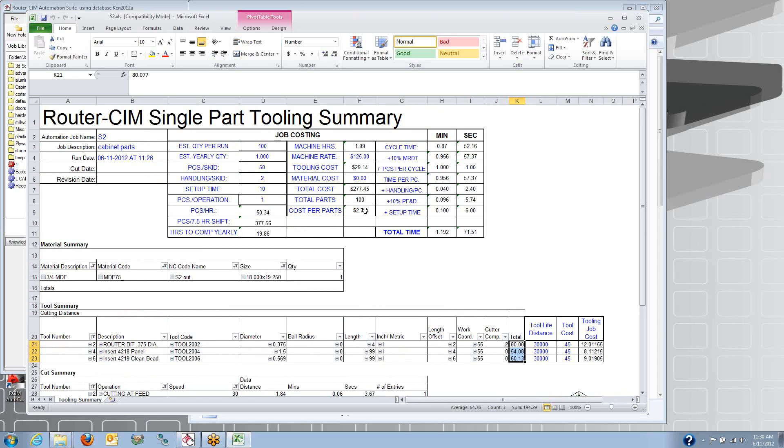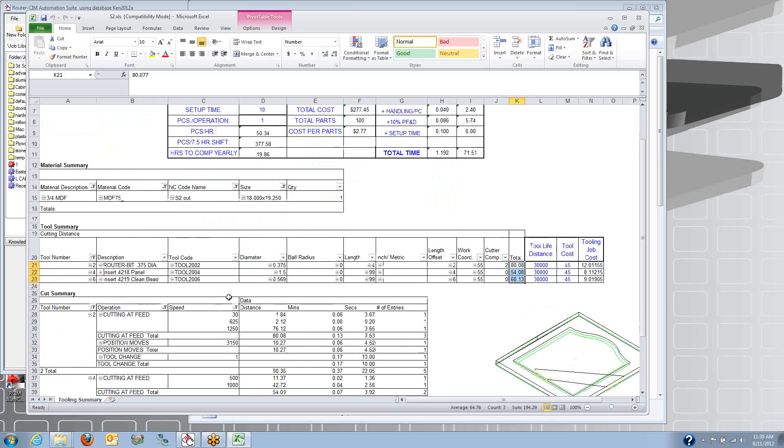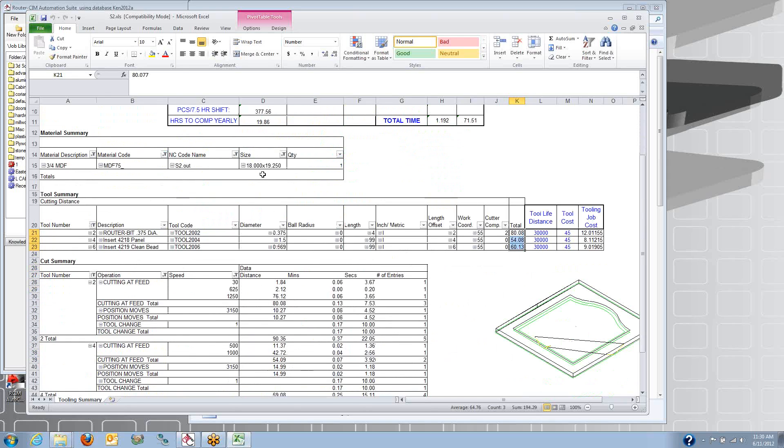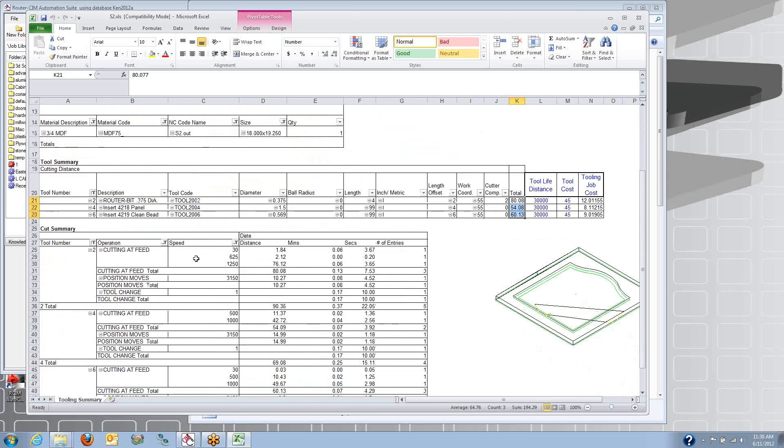You get your cost per part, how many parts you can get in an hour, how many in a shift, how many hours to complete a yearly quantity. These are all variables you can put in your Excel spreadsheet.